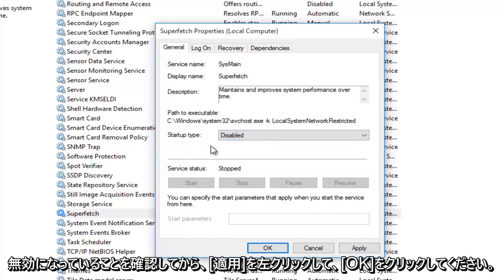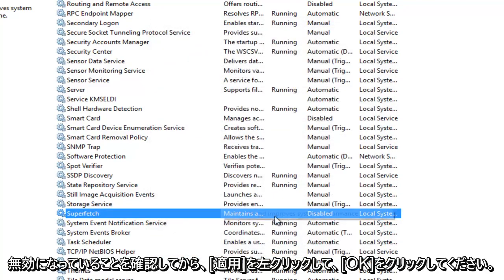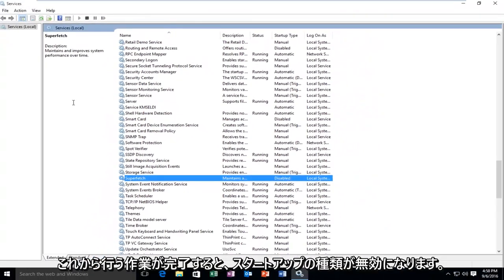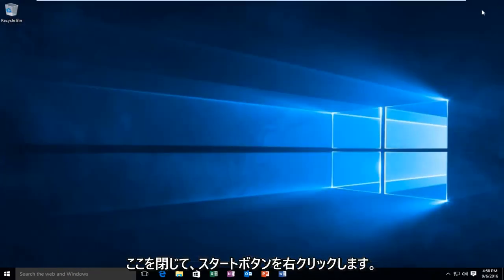Make sure it's selected at Disabled. Then left-click on Apply and then OK. Make sure that the Startup Type is disabled. Once we're done doing that, we're going to close out of here.